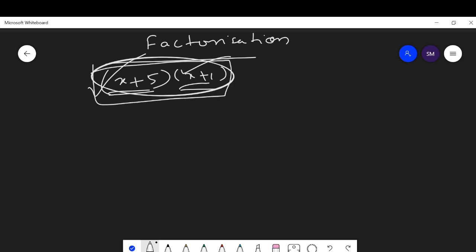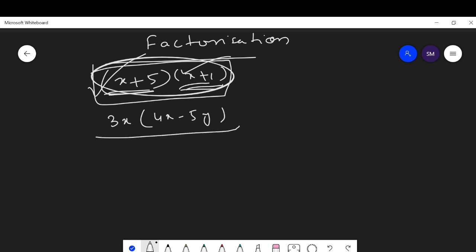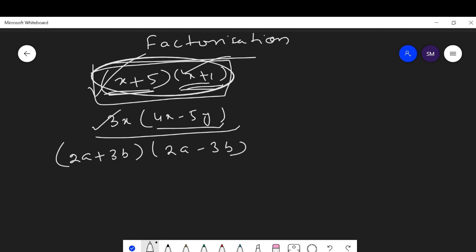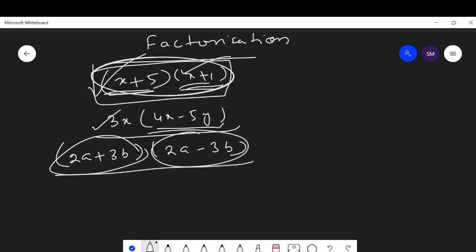Another example: 3x(4x - 5y) is also in factorization form, and 3x and (4x - 5y) are the factors. Similarly, (2a + 3b)(-3ab) is in factorization form and these two are factors. Now we discuss how to factorize a given algebraic expression.